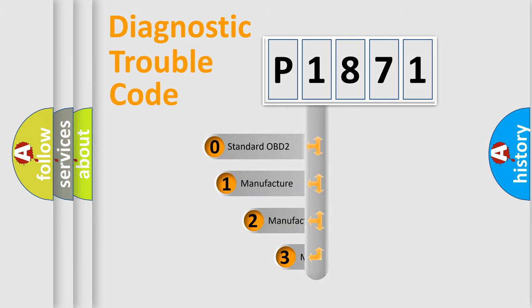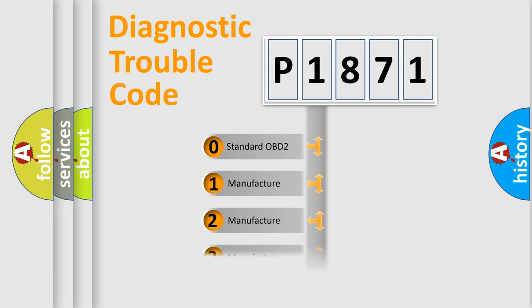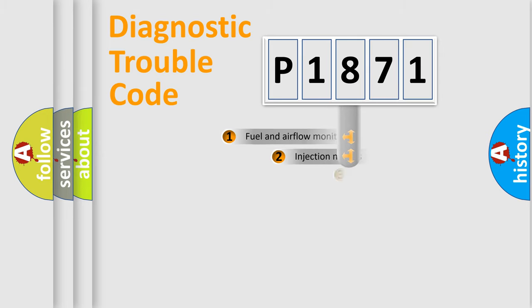If the second character is expressed as zero, it is a standardized error. In the case of numbers 1, 2, 3, it is a more specific expression of the car specific error.